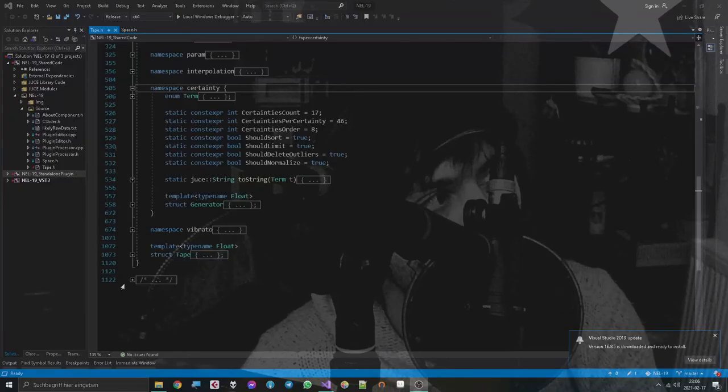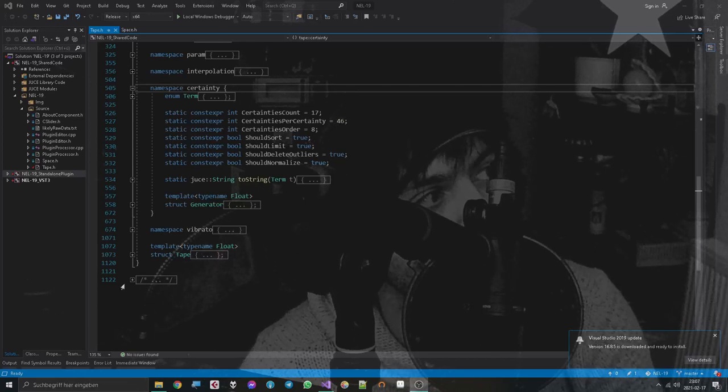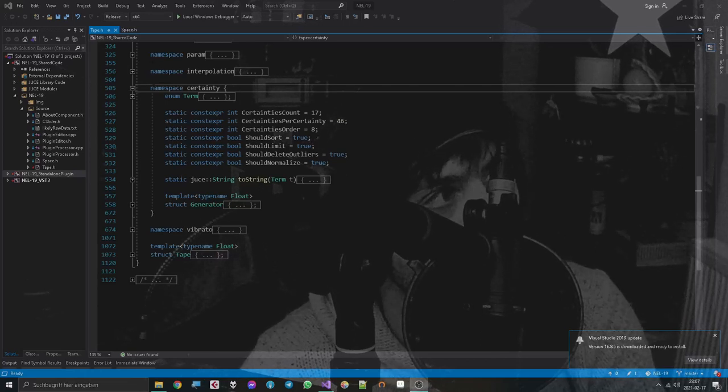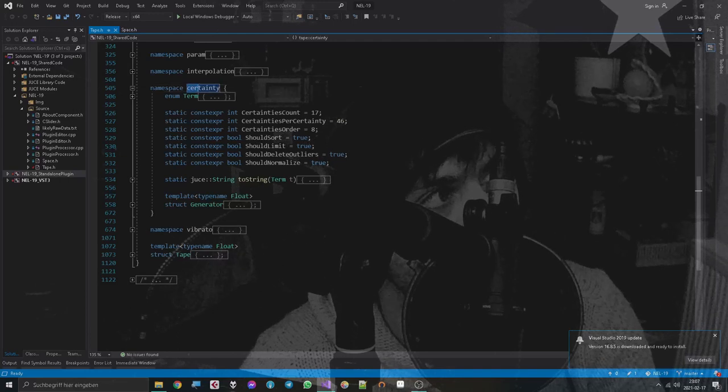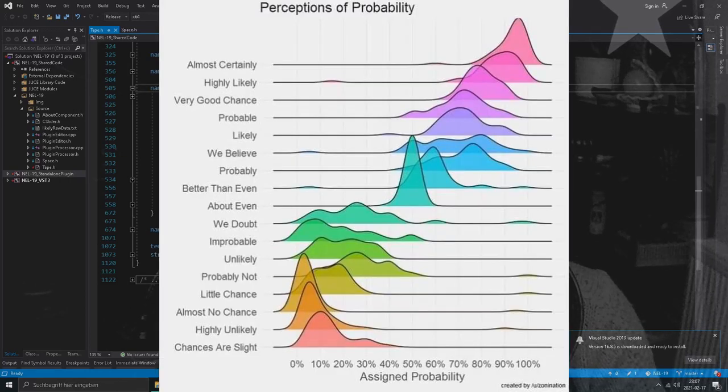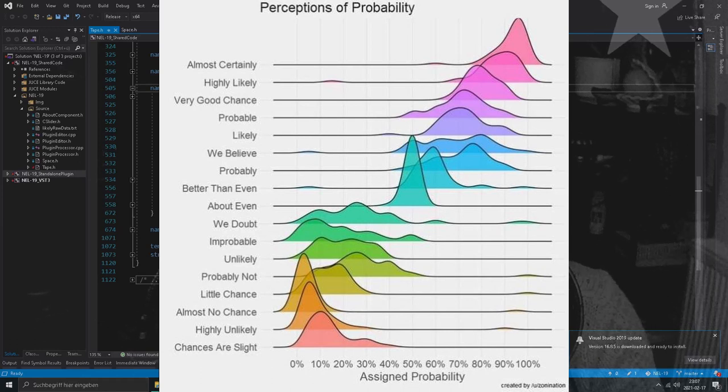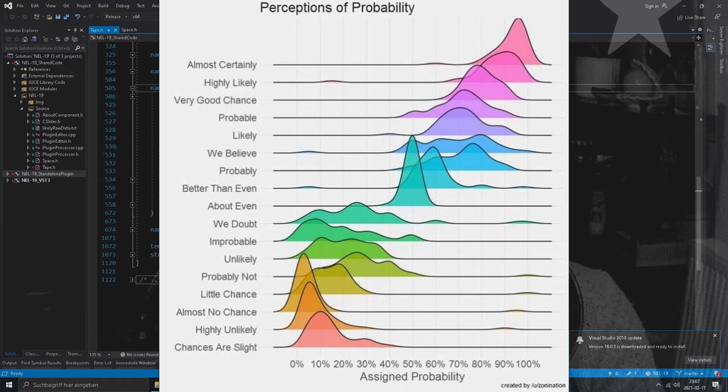Josh asked me to talk about my favorite part of the code, which is this namespace, the certainty namespace. It is based on statistical data taken from a psychological study that was made in the 80s or in the 90s or something.